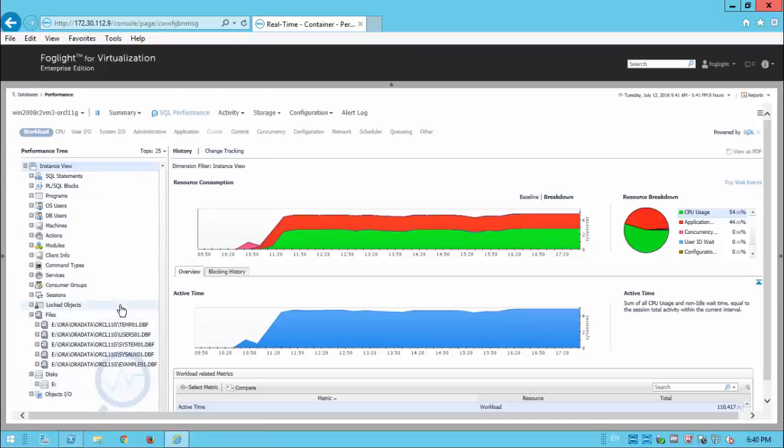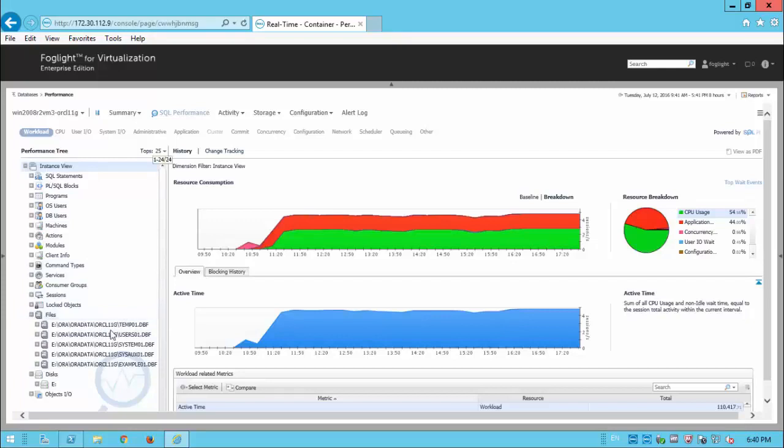And behind the scene, the underlying storage can host other data files of other instances as well. So an interesting question is how this instance is affected by other instances which use the same underlying storage, the same RAID array. So this is the next topic.